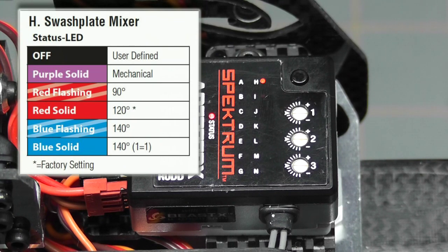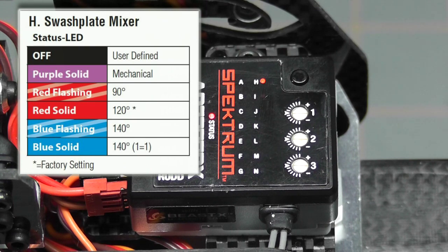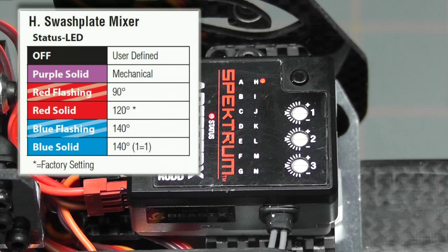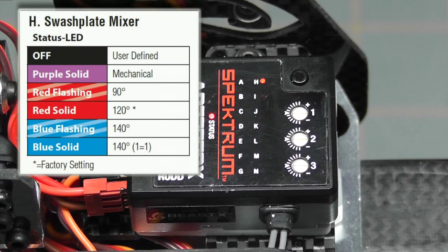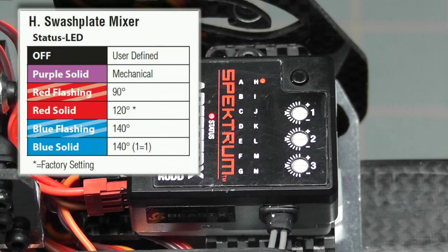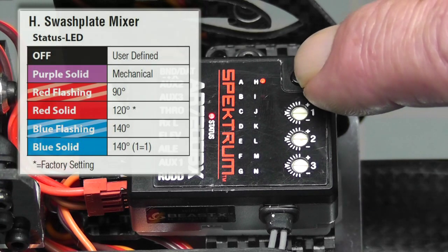Setup parameter H is a swashplate mixer. Remember, you don't want to have any swashplate mixing setup in your radio - all of it is done inside the AR7200BX. The default is red solid or 120 degrees, and that's exactly what the Goblin is. If you needed to change it, you would simply use the rudder stick and select the swashplate mixing that fits you. Once you have it set, we press the menu button one time to enter the next parameter.